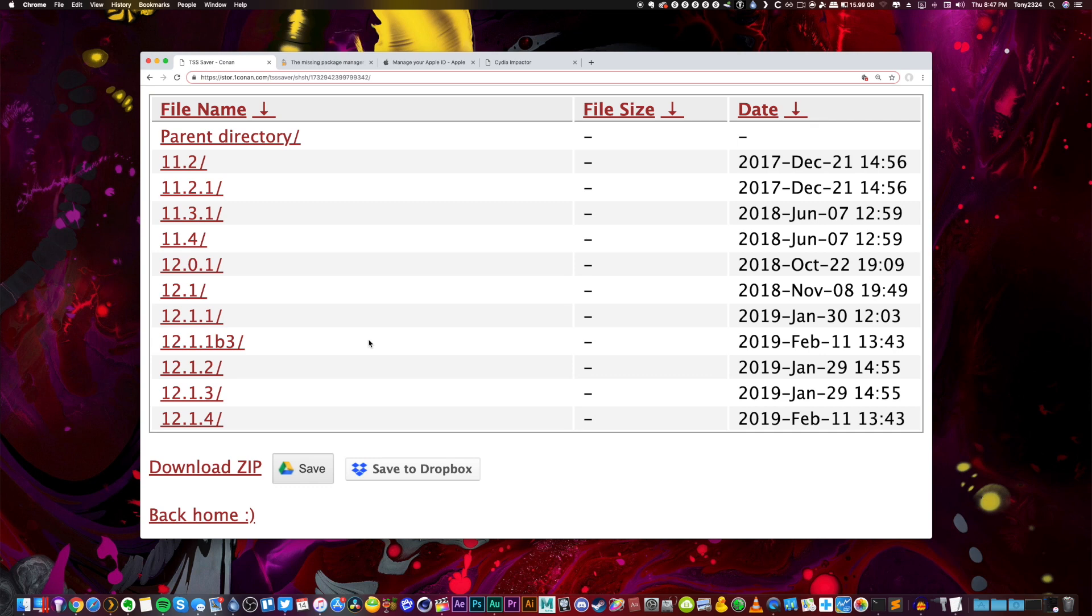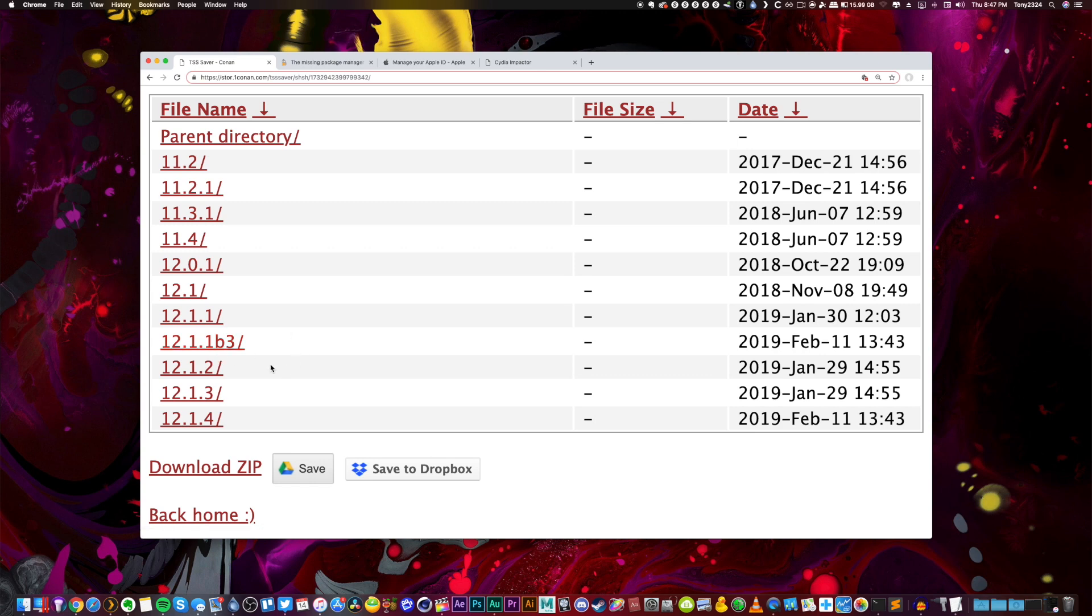Now blobs have to be saved for your specific device while the firmware is still being signed by Apple in order to use them. At the time of recording this video, iOS 12.1.1 beta 3 is still being signed and that's going to be the only version A12 users can successfully save their blobs for that's going to be jailbroken in the near future.